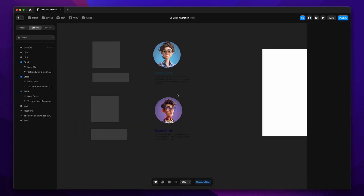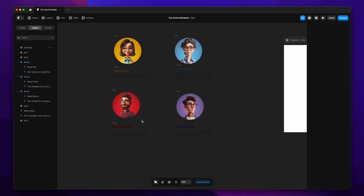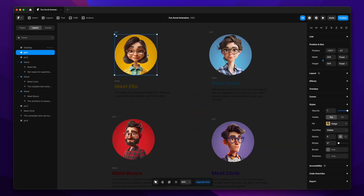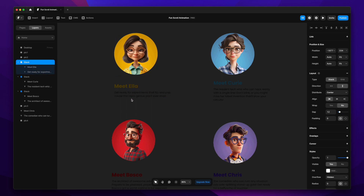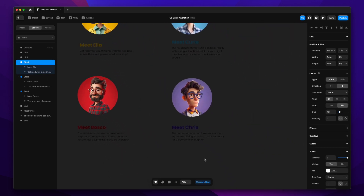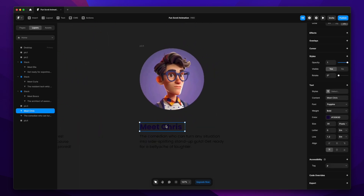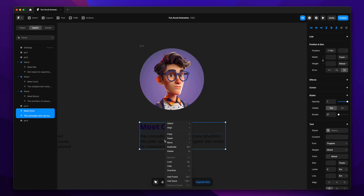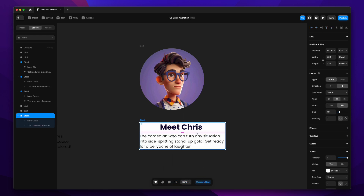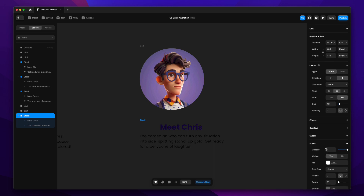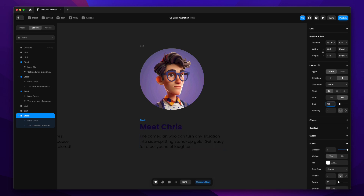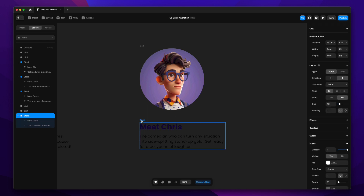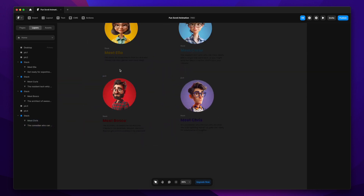To create the scroll animations, I have a few characters generated on Midjourney, and I've written certain text — the character names and a few lines introducing each character. I've given each a title and added text properties. What I'm going to do is put these texts in a stack, remove the fill, align it, and set the gap to 12 pixels. I'm also setting the width to fit content. I've done the same for the rest of the characters as well.